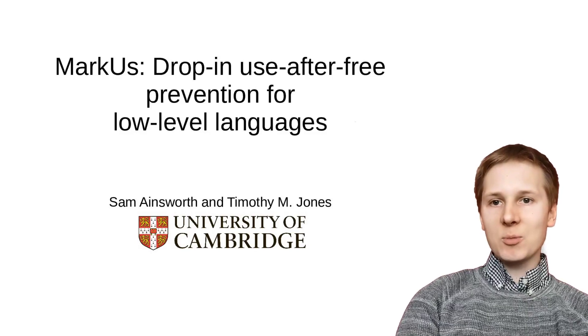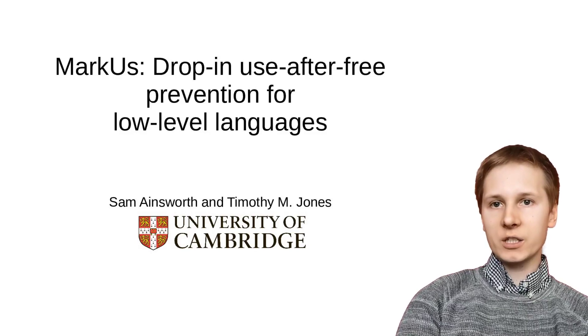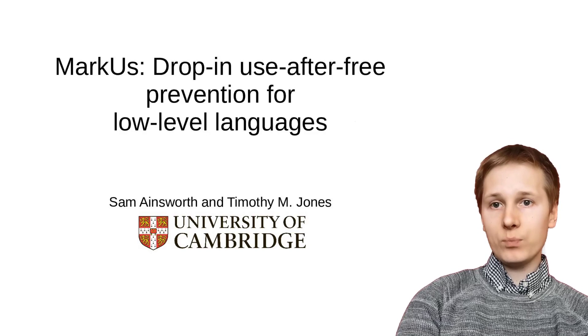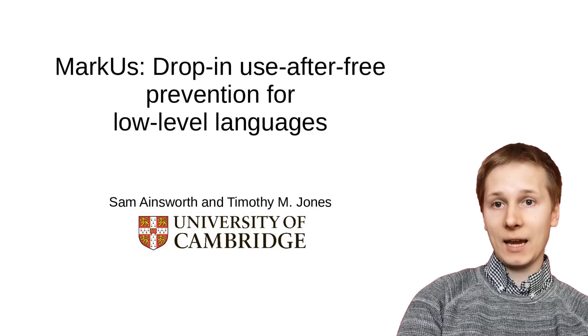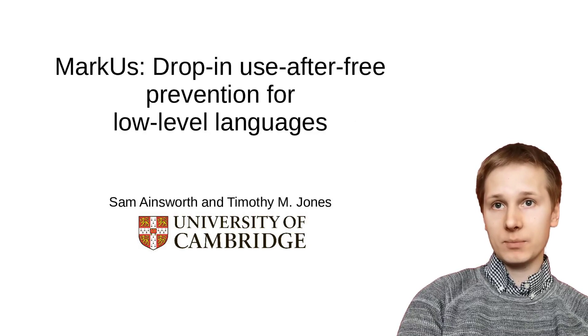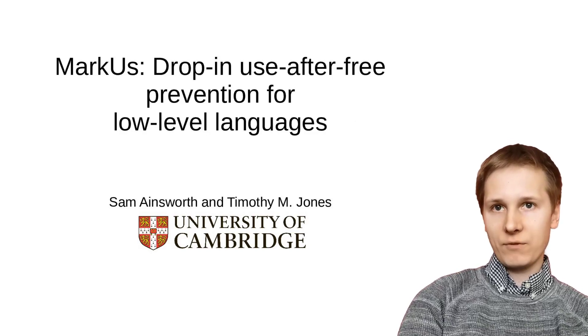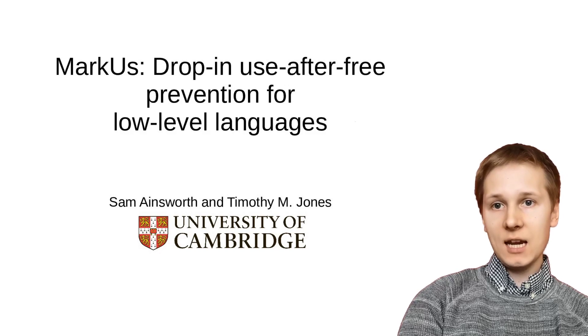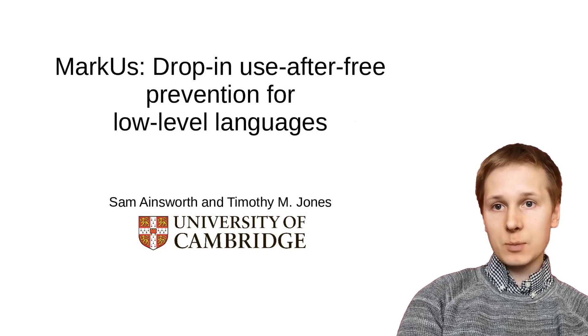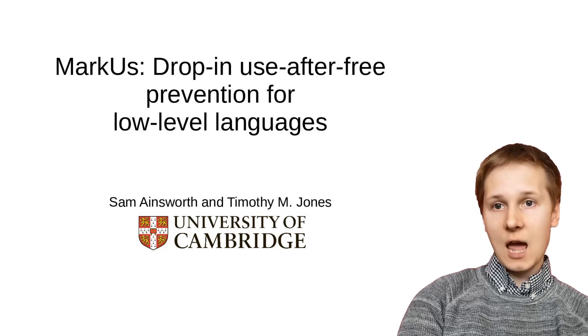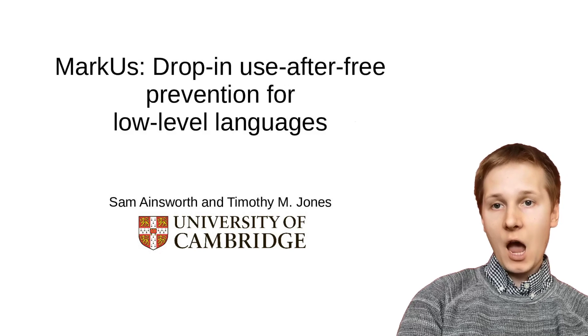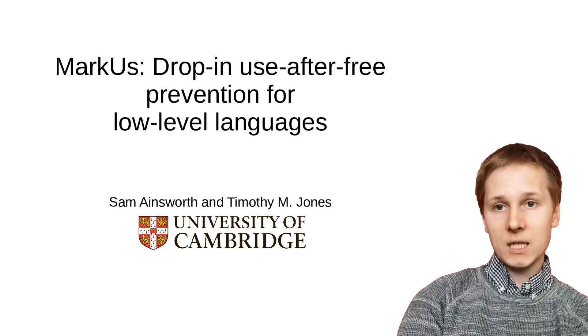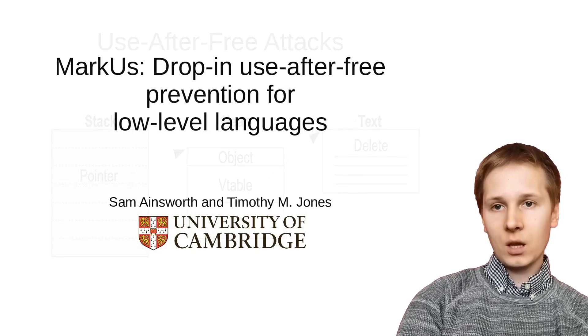Hello and welcome to my talk on Marcus, our new drop-in compatible allocator replacement designed to prevent use-after-free attacks in low-level languages, thus providing temporal safety for the heap at only 10% performance overhead.